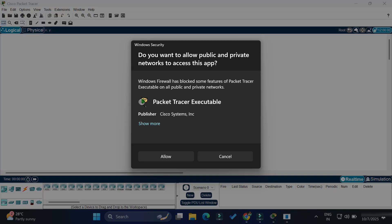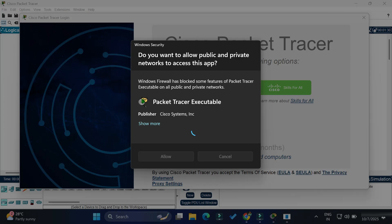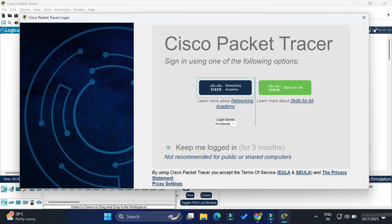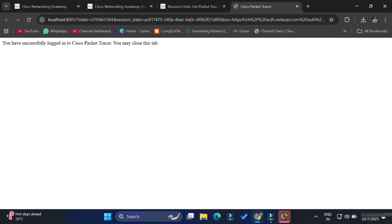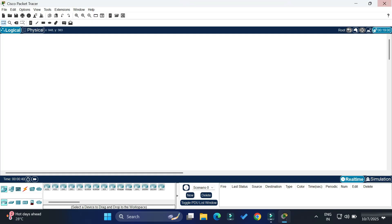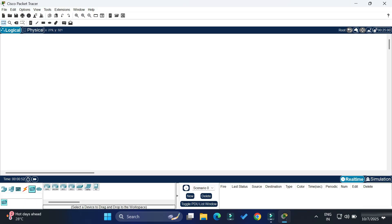Now it's showing me 'Sign in using one of the following options'. I'm going to select the second option — 'Skills for All' — just click on it. It will sign you in. On the browser it's showing 'You have successfully signed into Cisco Packet Tracer — you can close your browser.' Now Cisco Packet Tracer is ready to use. You can see we have devices, machines, and cables available — drag and drop and use it.